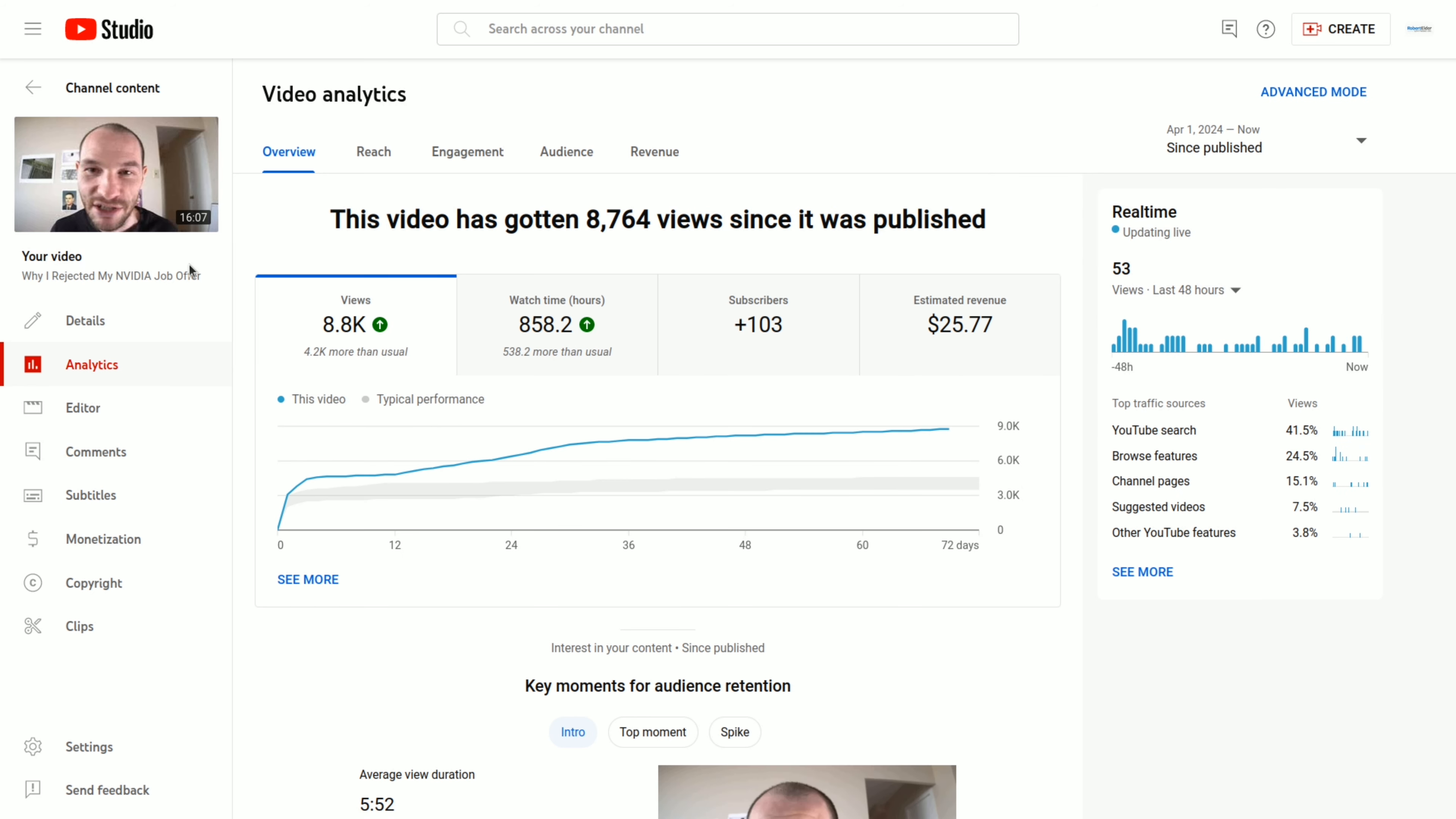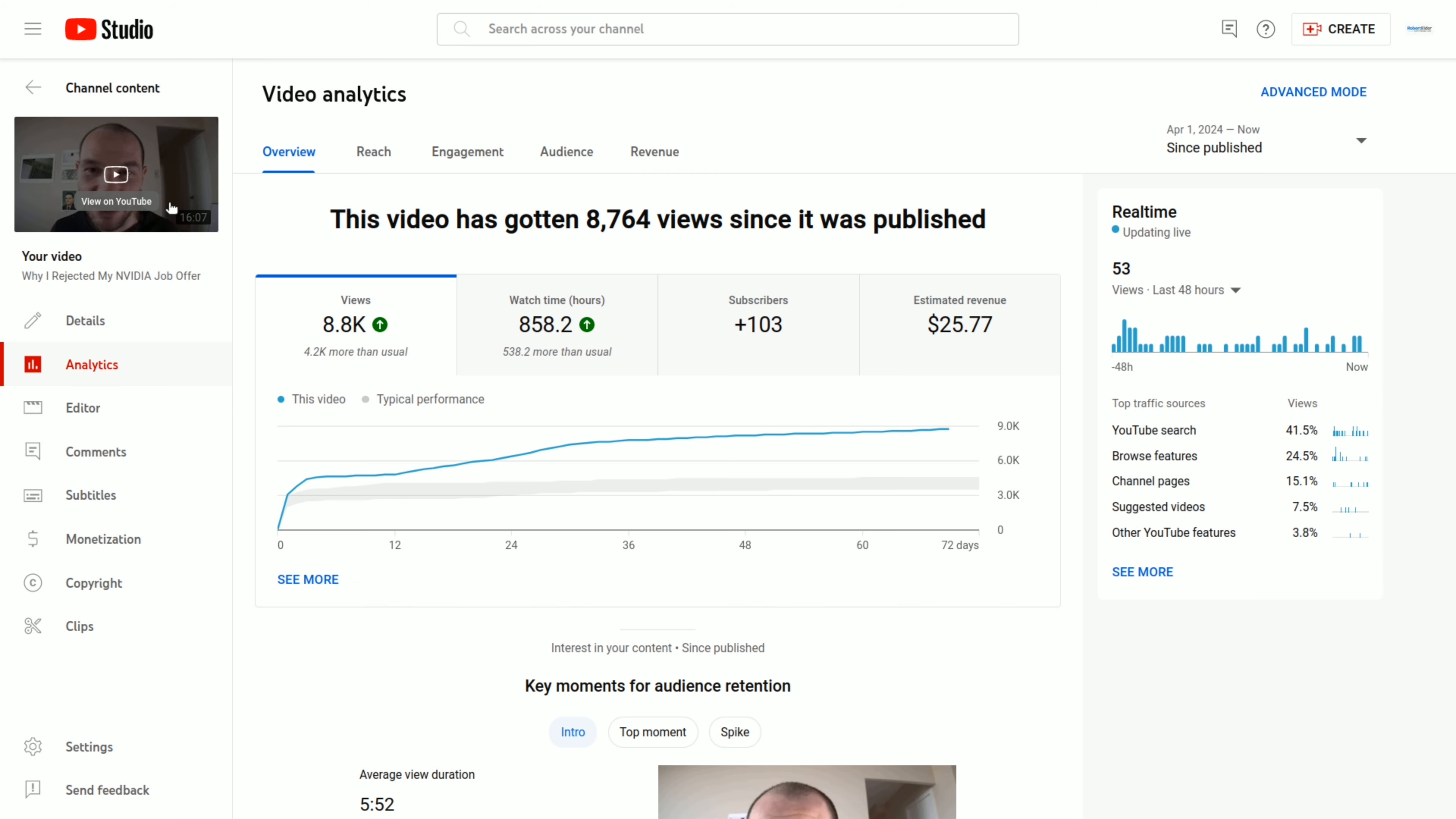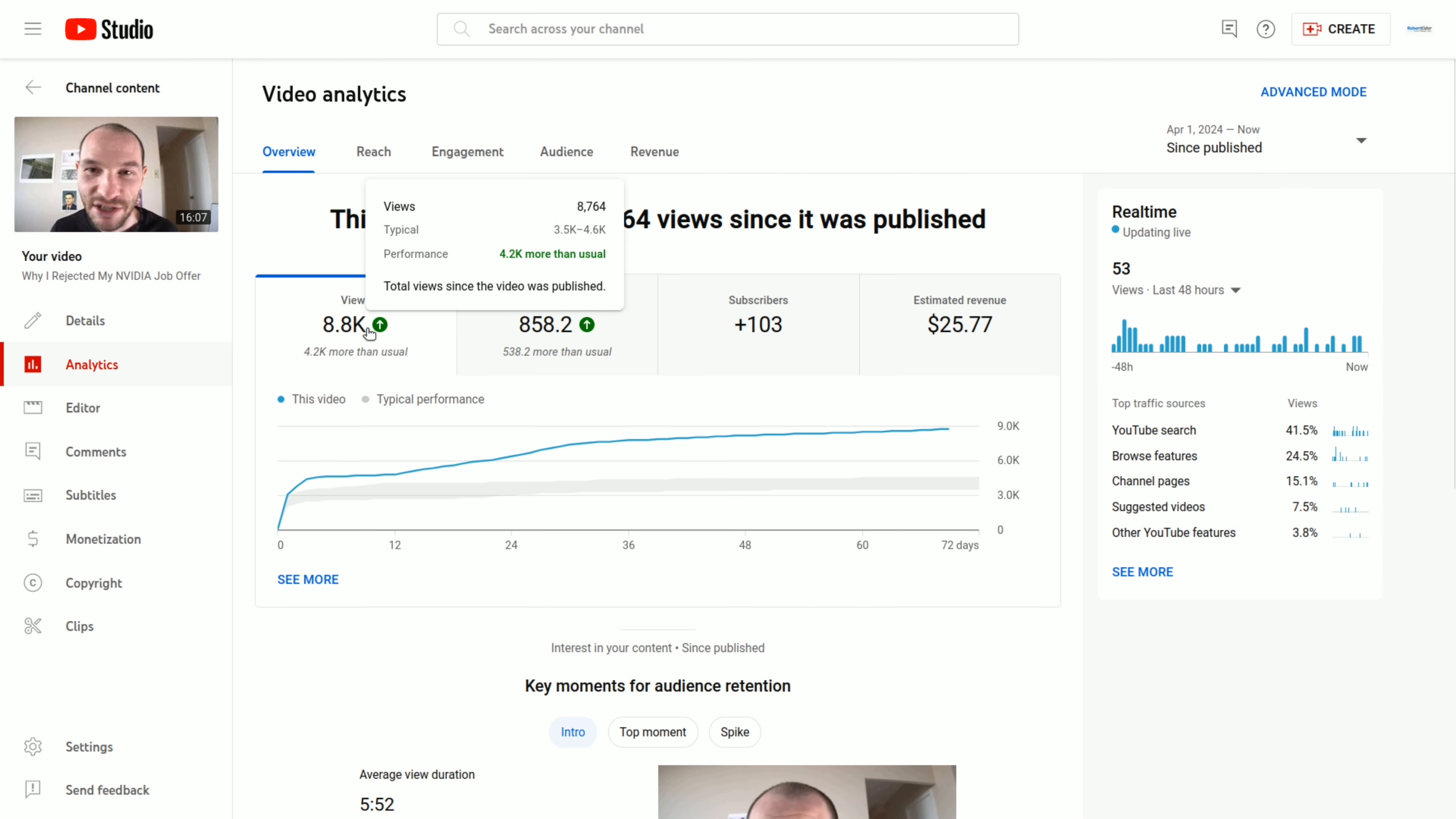And one of the videos that I've noticed that seems to still be accumulating views, which you can see here from this graph, it's still trending up, is the why I rejected my NVIDIA job offer video. Now in hindsight, I really wish I had filmed this with a better camera angle, but that's what happens when you're on a tight deadline. So this one only has 8.8k views, but it's already almost at the $30 revenue threshold.